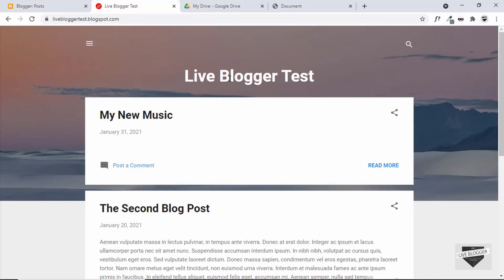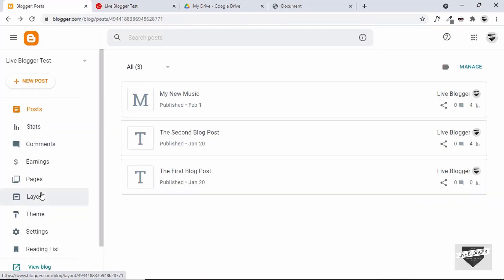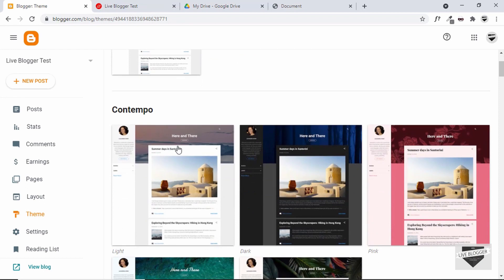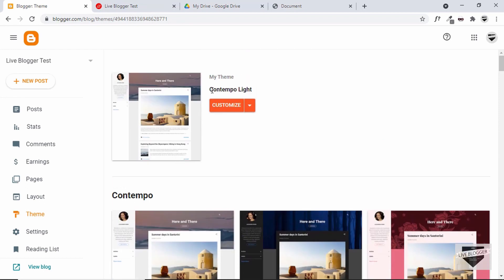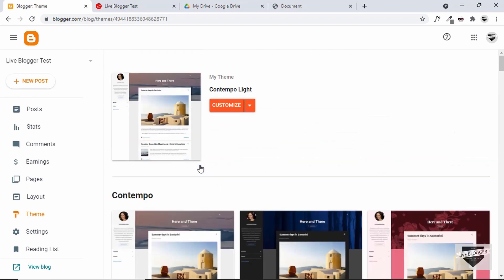This is the Blogger website where we're going to add the video gallery and I'm using a basic theme that comes with Blogger. So if I go over here to the Blogger dashboard and go to Theme, we can see that I'm using this theme called Contempo Lite.